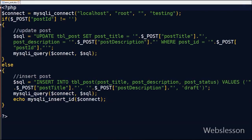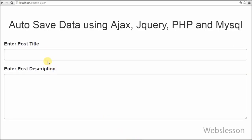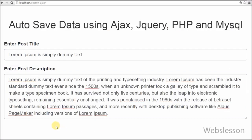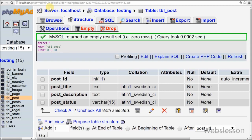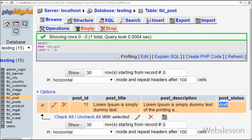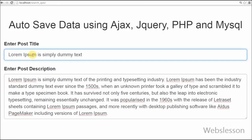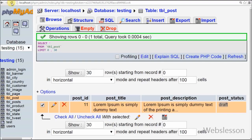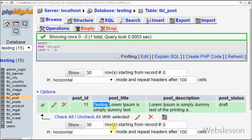Now let's see the output. First, a post title and post description are entered and we wait a moment. The 'Post saved' message appears on the web page. Checking the database table confirms the data has been inserted. After making some changes to the post and waiting, the changes are updated in the database as well. The code is working correctly.